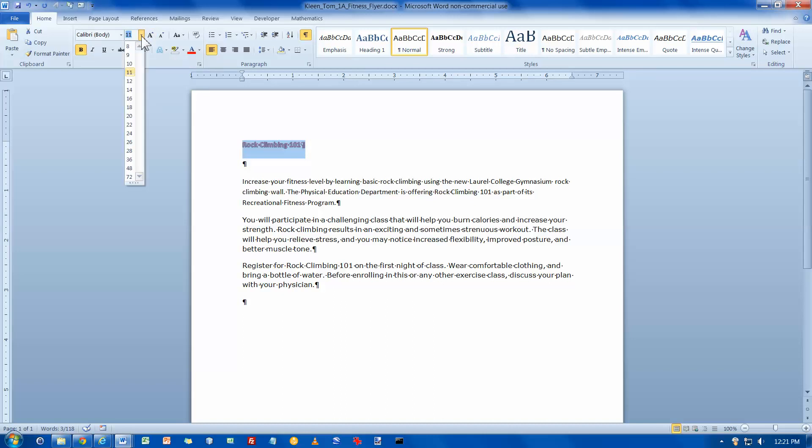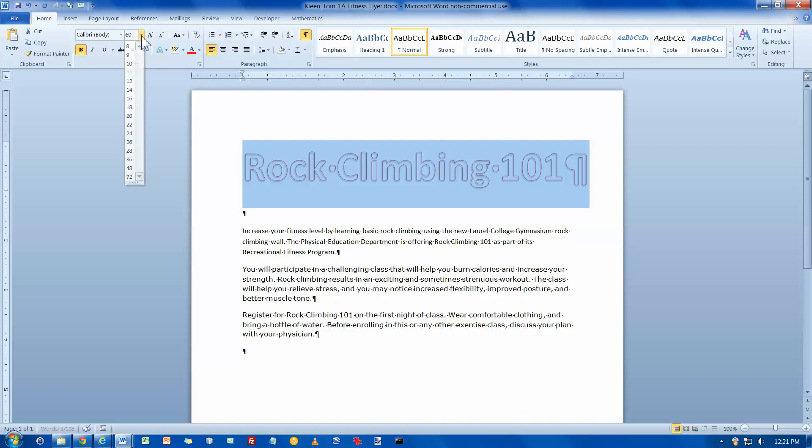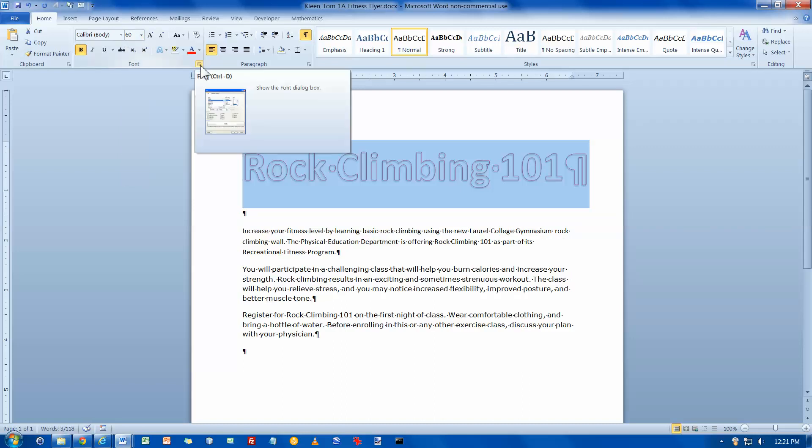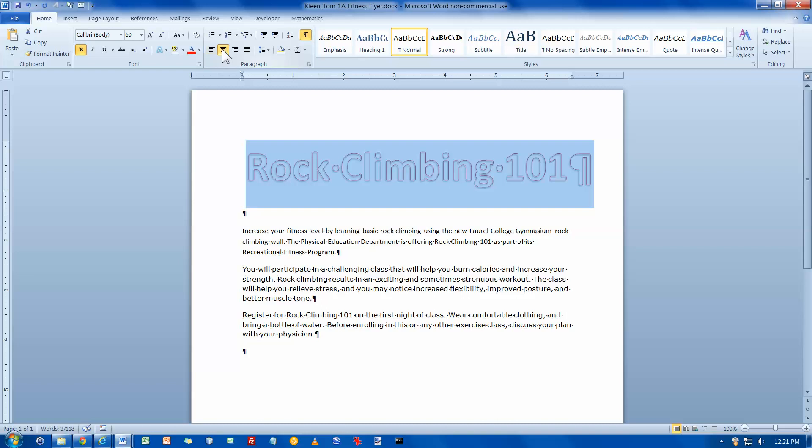I want to make that 60 instead of 11. 60 is not an option so I'm going to have to type it in from the keyboard. And I want to center it, which makes a real small change. It was almost centered the way it was.